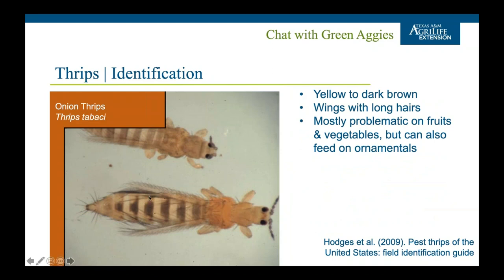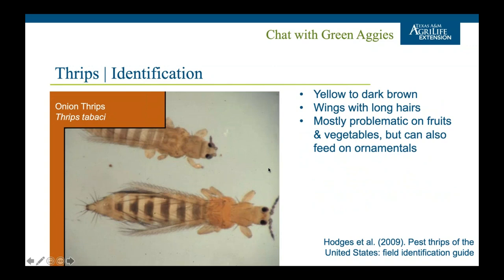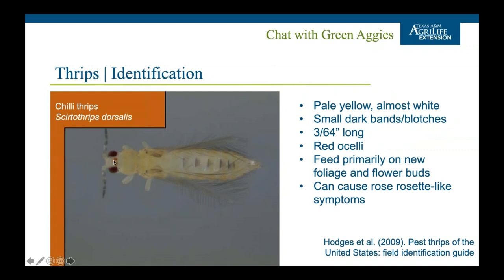Onion thrips have very long hairs on their wings, are yellow to dark brown, and are mostly problematic on fruits and vegetables but can also feed on ornamentals. Chili thrips look similar to onion thrips with dark banding or blotching and hairy wings, but have three red dots — the ocelli — which are simple eyes for detecting changes in light. They feed primarily on new foliage and flower buds, and have been known to cause rose rosette-like symptoms on stems.